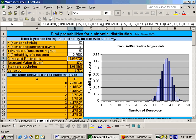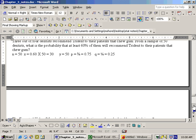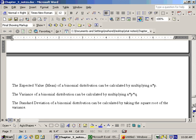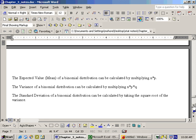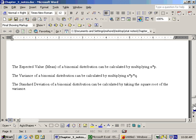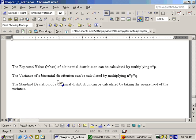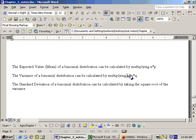Okay, going on here, the last part of section 4.2, which is the last section on the chapter 3.4 test, is the expected value, which is the mean of a binomial distribution, and that can be calculated by just taking n times p, and also the variance and standard deviation of a binomial distribution. The variance of a binomial distribution is calculated by just taking n times p times q, and the standard deviation of a binomial distribution can be calculated by just taking the square root of this value right here, n times p times q.